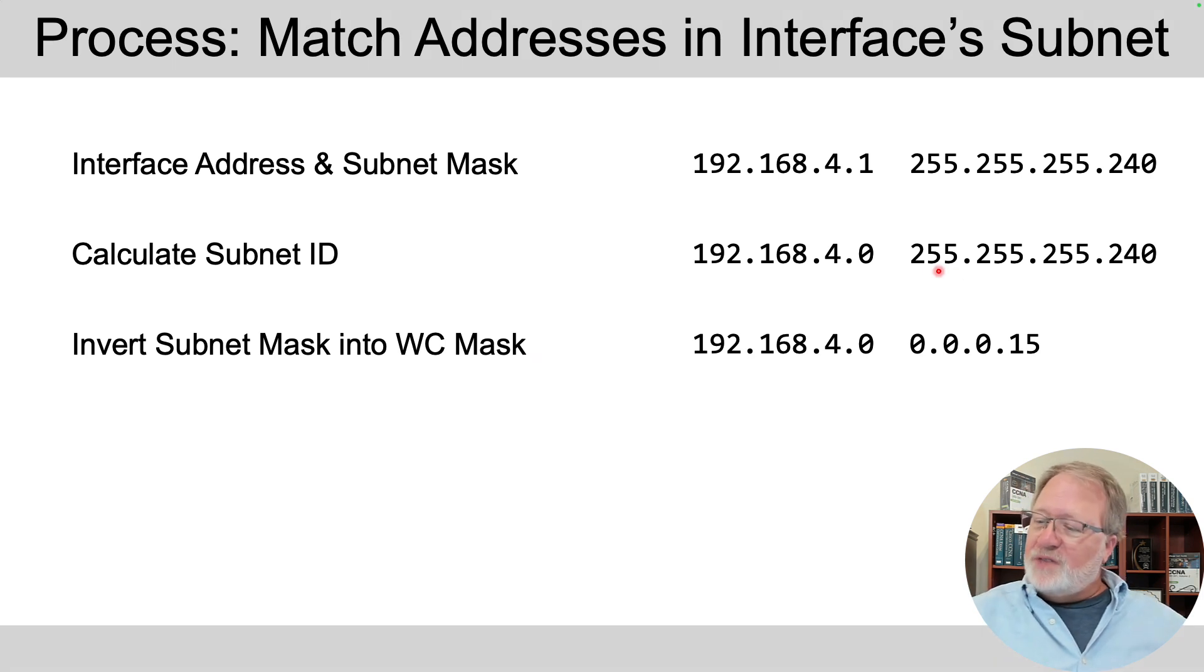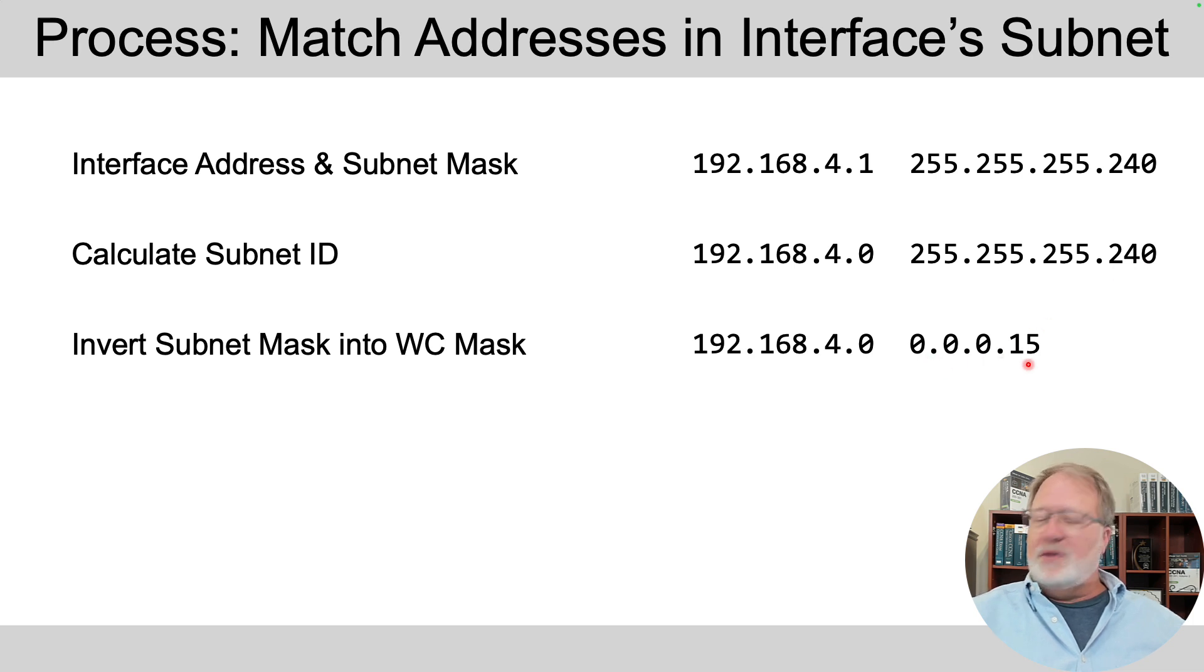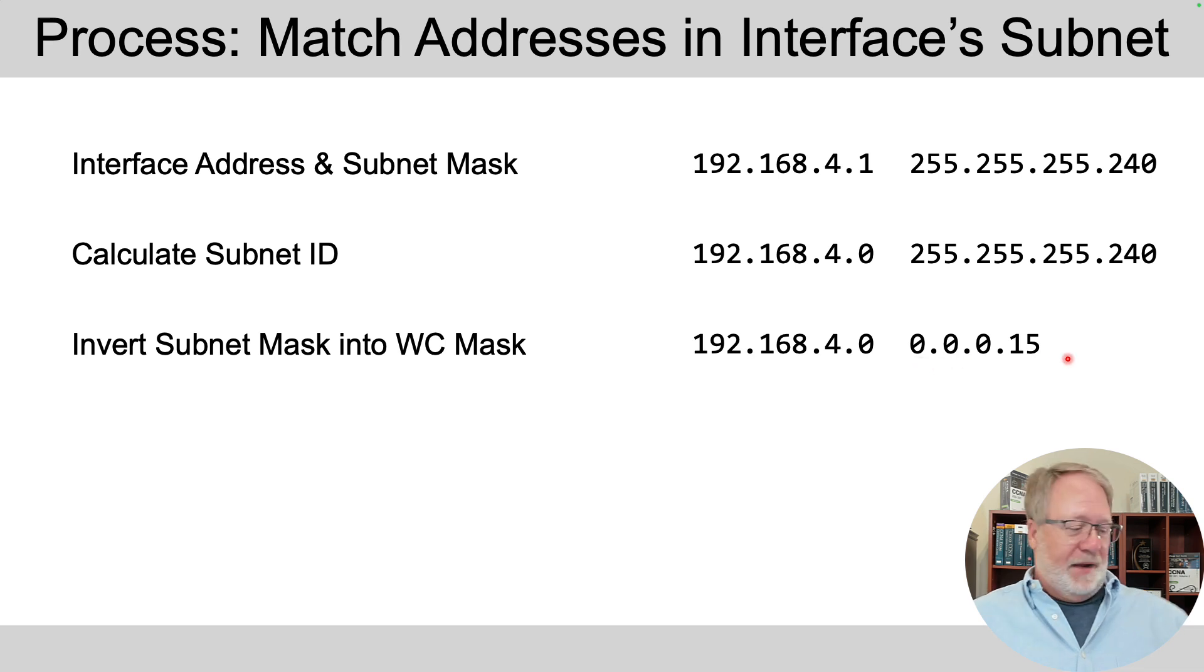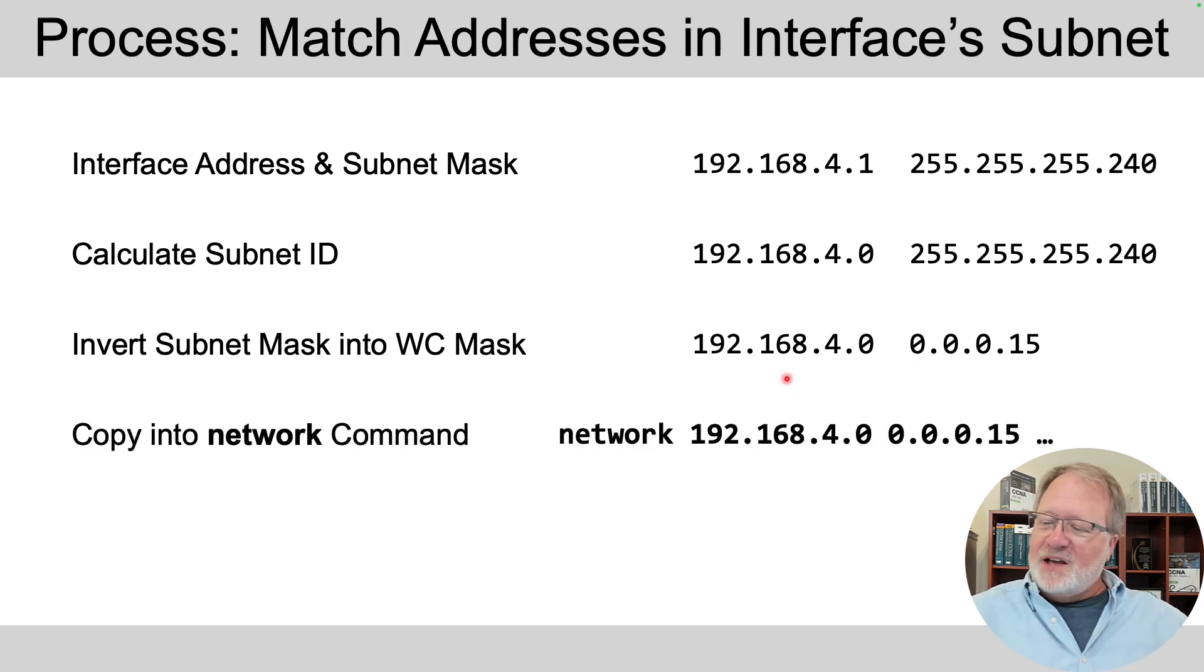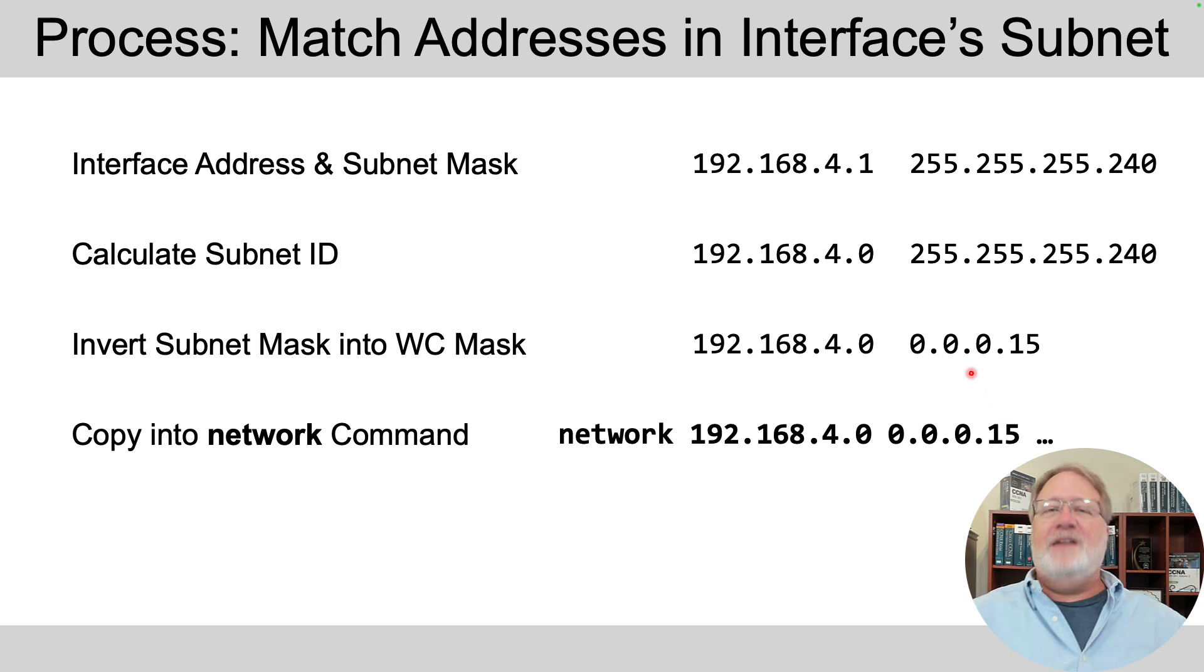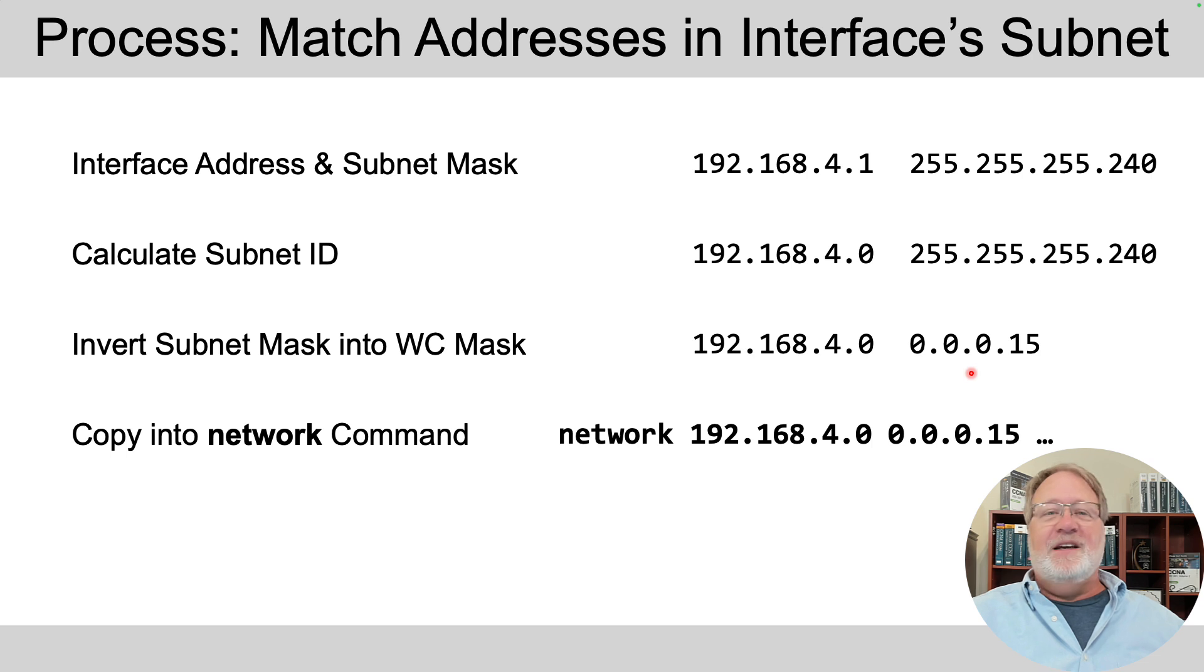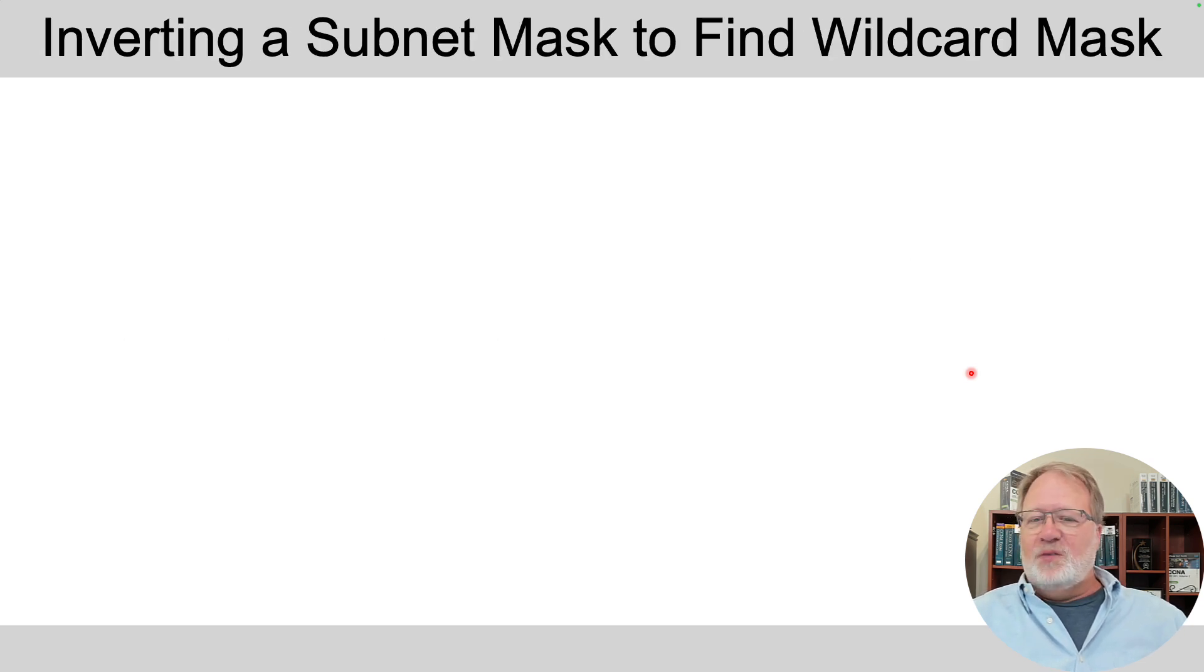Now those are the two values to plug in your network command. So network 192.168.4.0 0.0.0.15. And then it ends in area 0 to place the interface in area 0. So how did I come up with this inversion thing? Well, using nice easy decimal math, here's the deal. We calculated the subnet ID. We've got our dotted decimal subnet mask here, 255.255.255.240. And we subtract that from 255s. That's all you got to do.